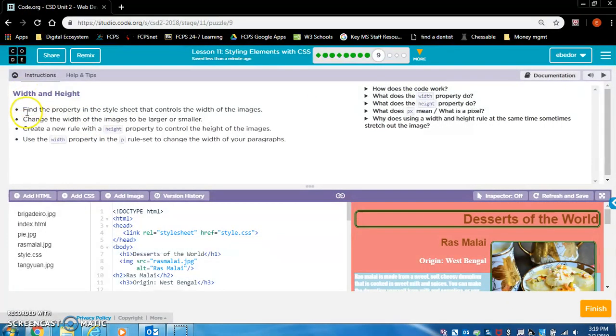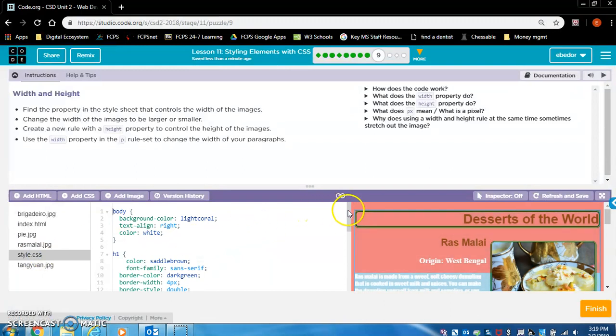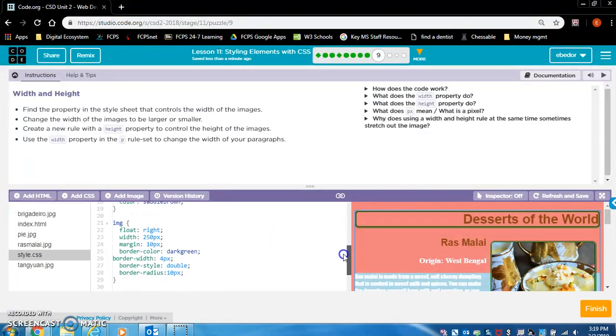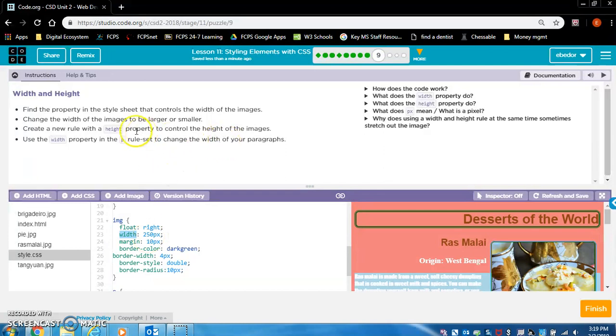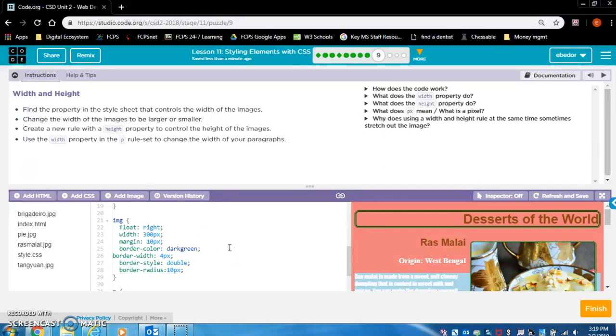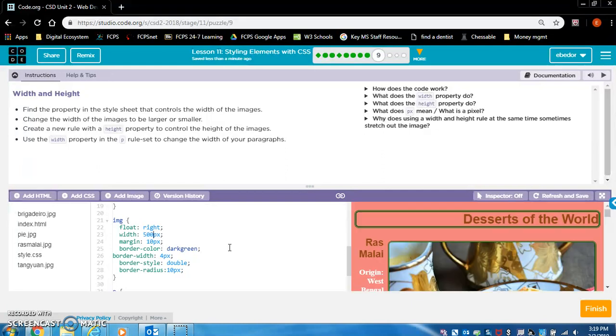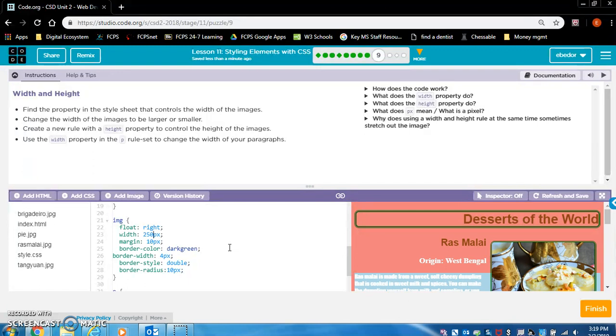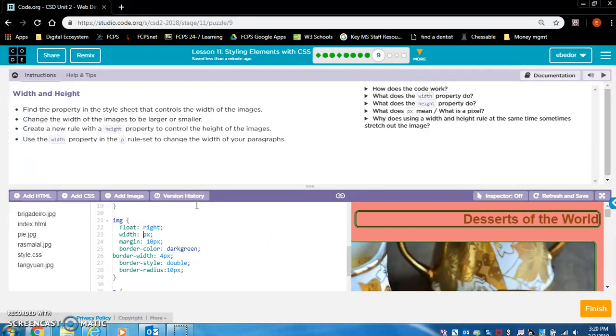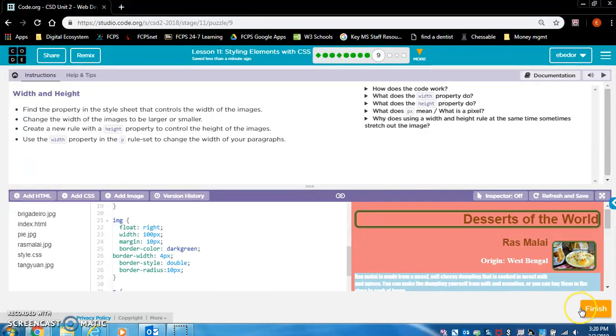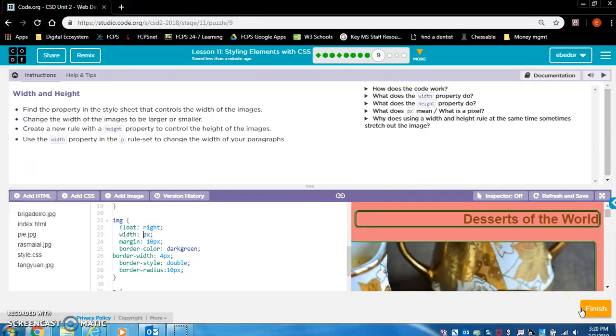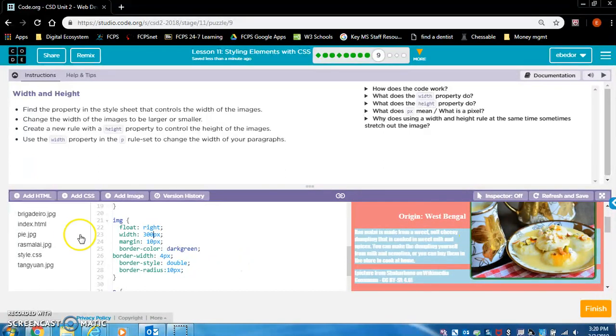Width and height. Find the property in the style sheet that controls the width of the images. Find the image rule set and look for something that is controlling the width. Obviously it's going to be this width. Change the width of the images to be larger or smaller. Let's go with 300. Not that big of a difference. Let's make it 500. It's a huge difference. So back to 250, this was what it was set at. Let's change it to a hundred, very small. You got to be able to see what this dish is. If you're making this website, you want the users to see the dish. So you want to make it probably 300.